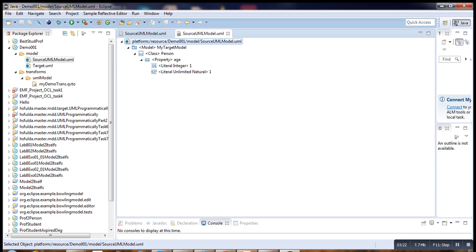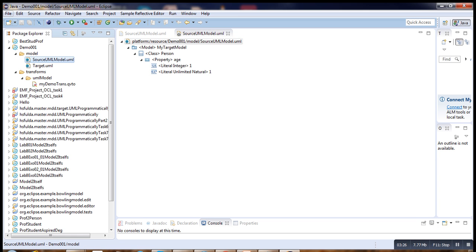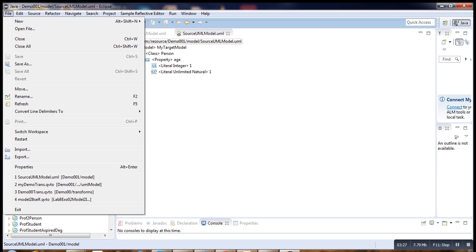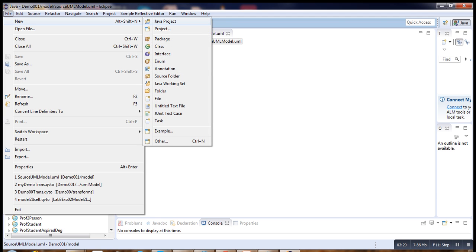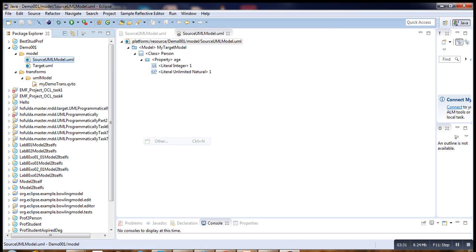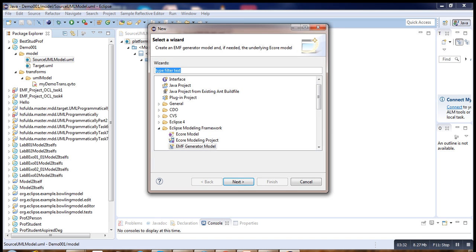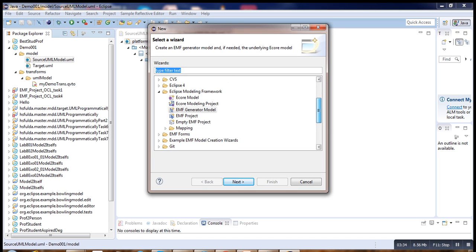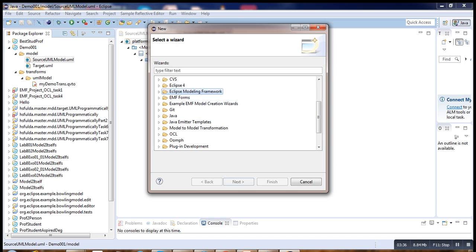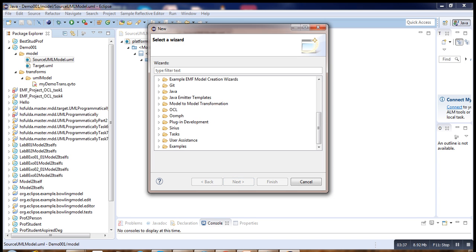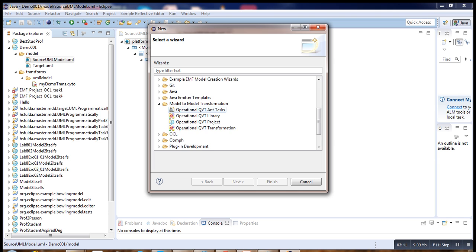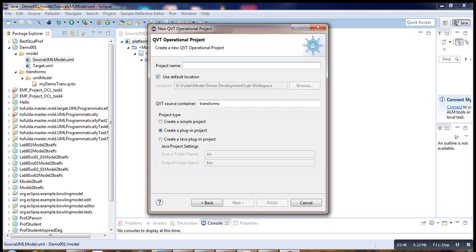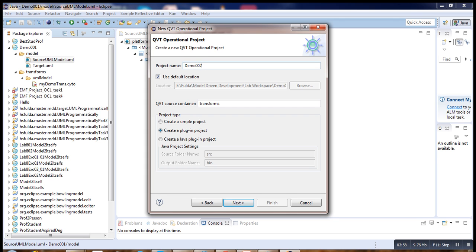Now we have to create our QVT project. We go to model-to-model transformation. Under model-to-model transformation, we will create a QVT project. Our project will be named model-to-model Demo-002 simple.